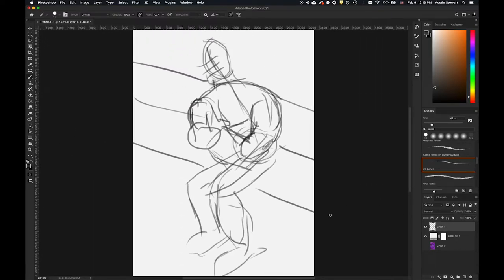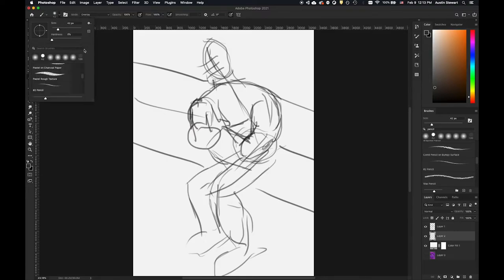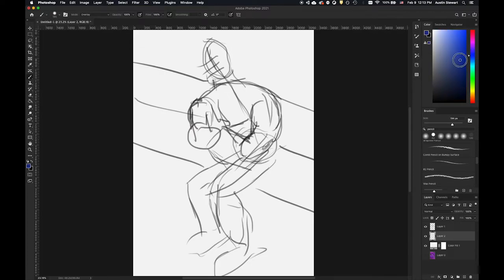Now I'll zoom in and select Layer 1 again. What's wonderful about digital drawing and illustration is I can create a new layer and put it under my pencil lines, so while I'm painting I can still see those outlines on top. I'm just going to start filling in base colors for his body, pants, and legs — I'll grab a brush, bring the hardness up, and choose a base color for his clothing.